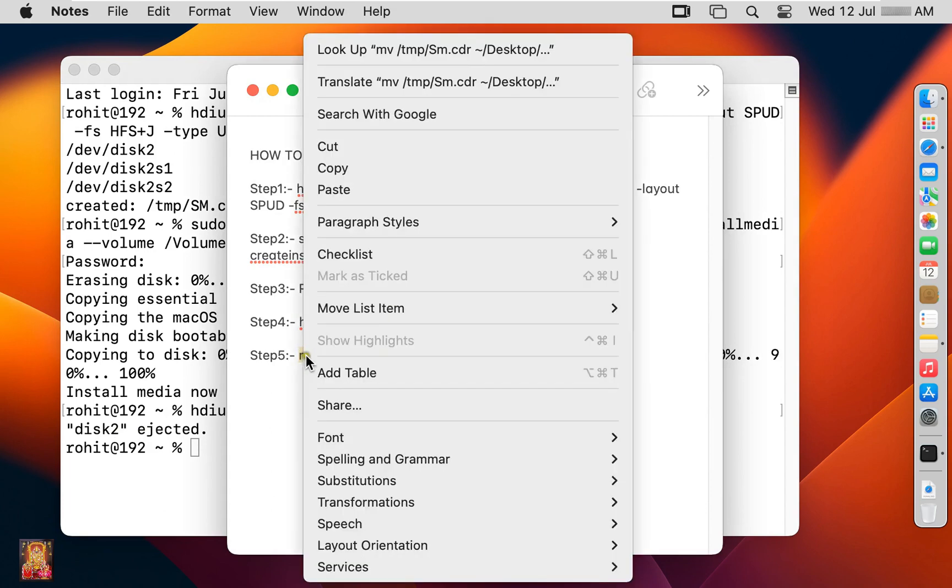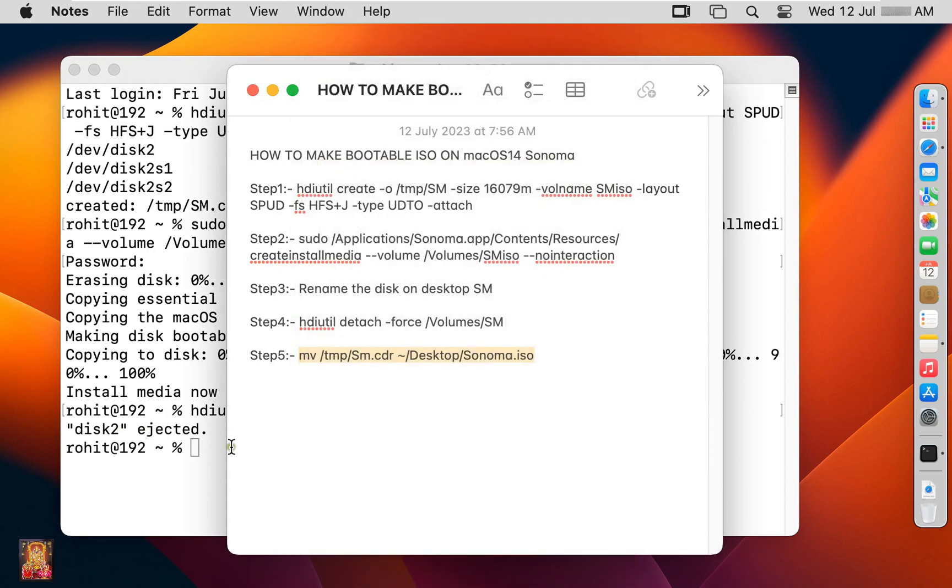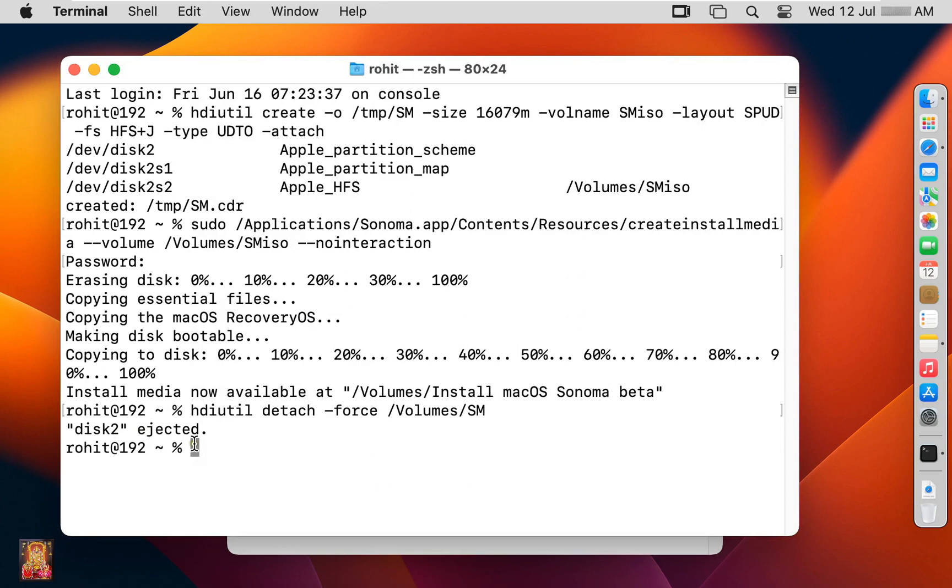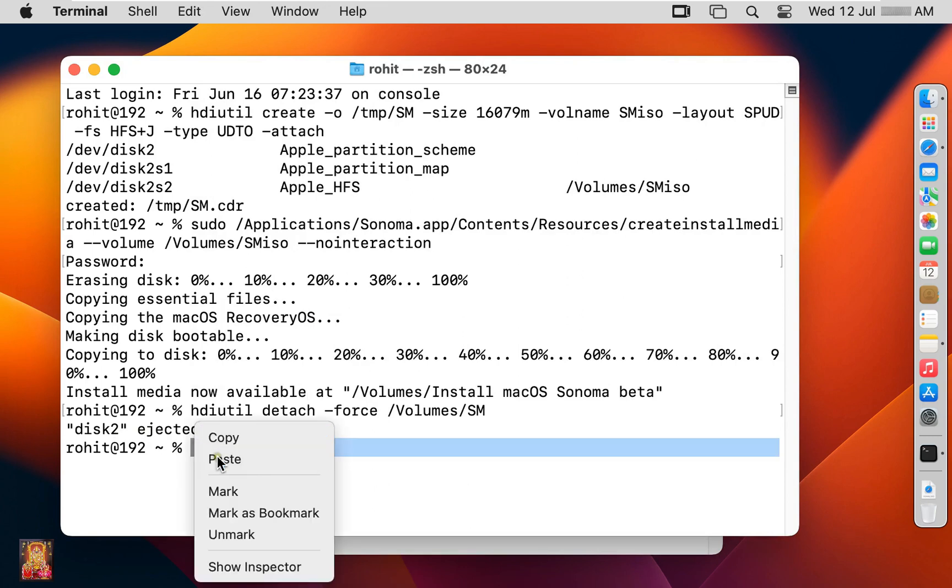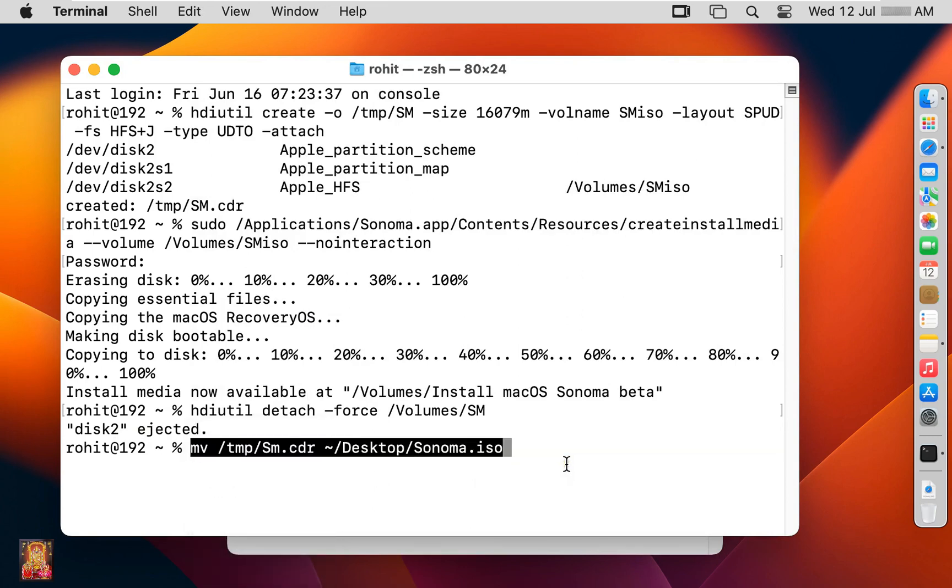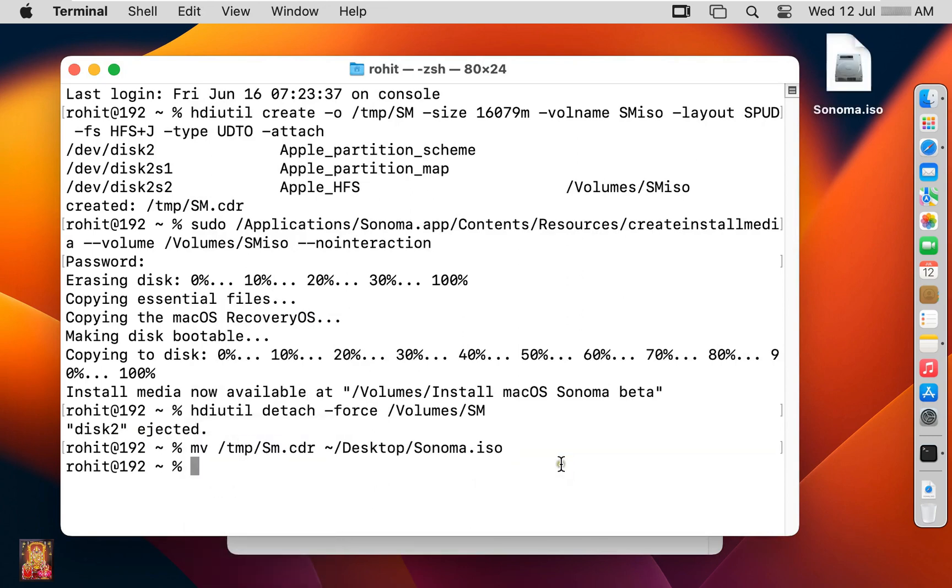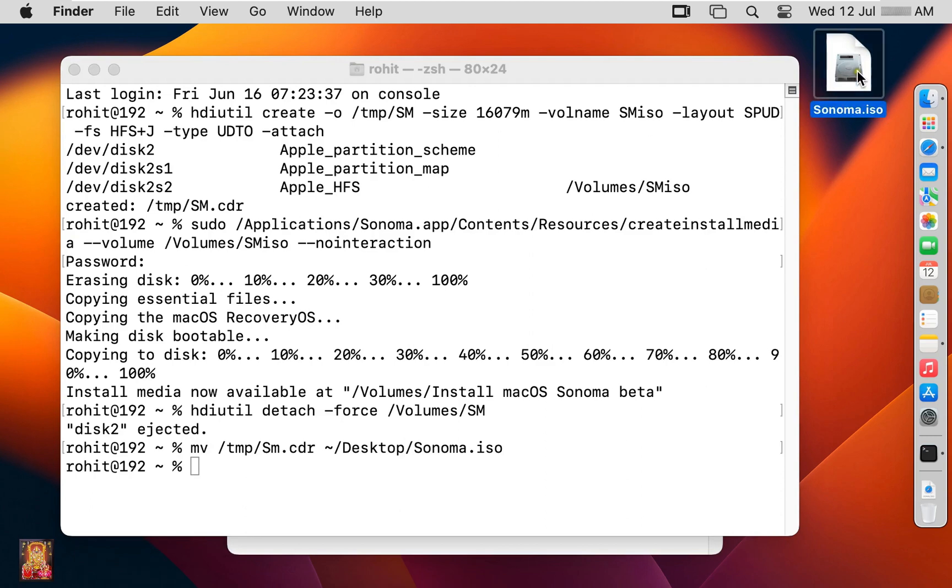Let's copy this command. Paste on terminal. Press enter. As you can see, our Sonoma ISO image file is created on desktop.